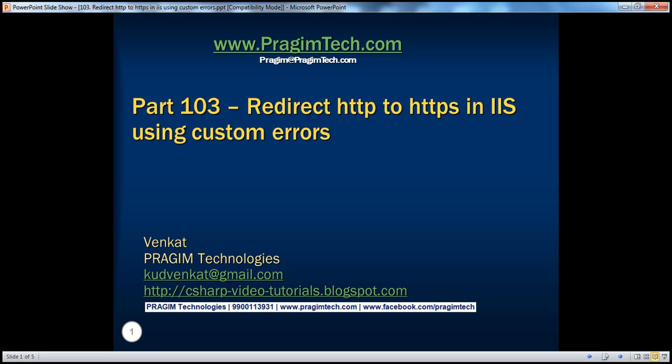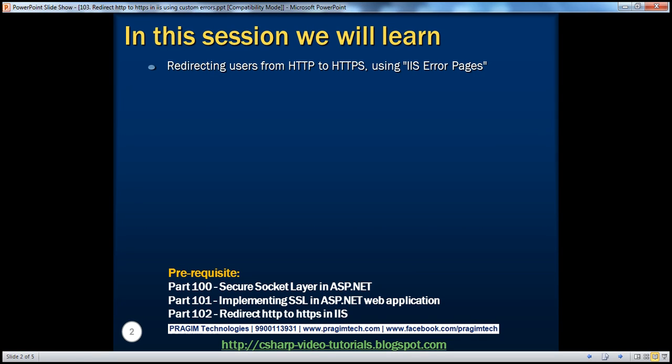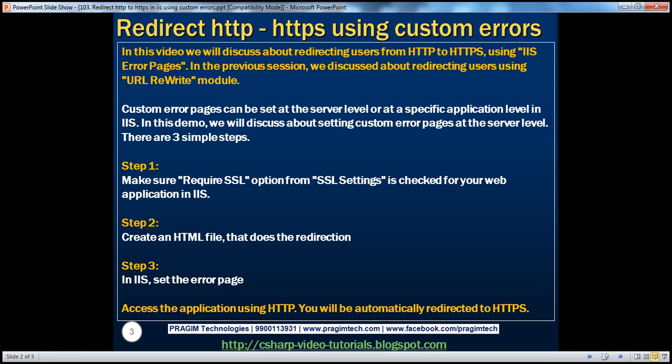Hello, welcome to Presum Technologies. I am Venkat. This is part 103 of the ASP.NET video series. In this session, we'll discuss about redirecting users from HTTP to HTTPS using IIS error pages.